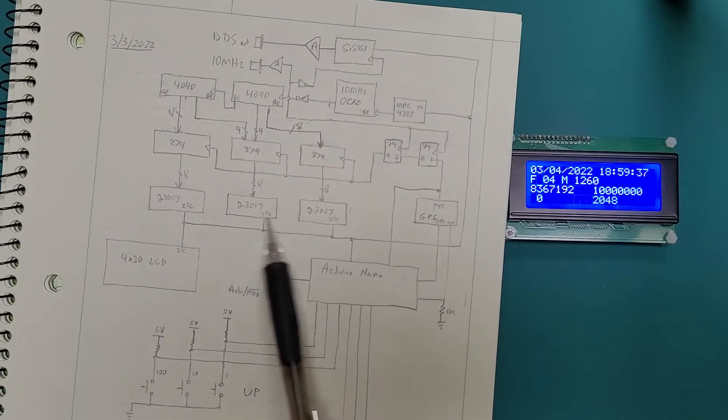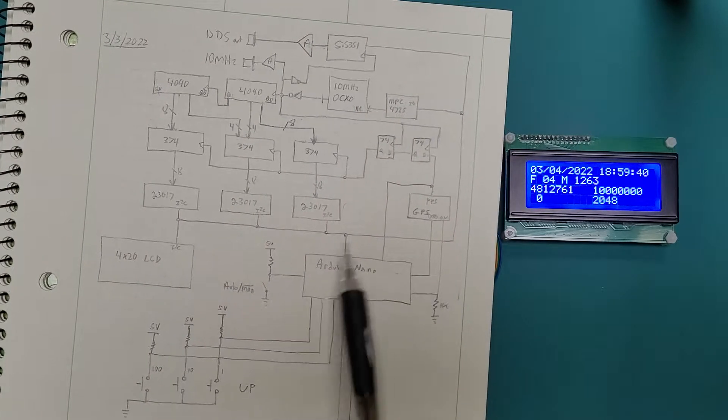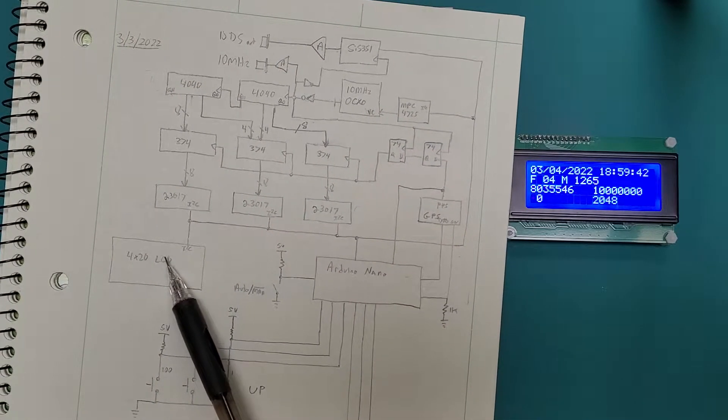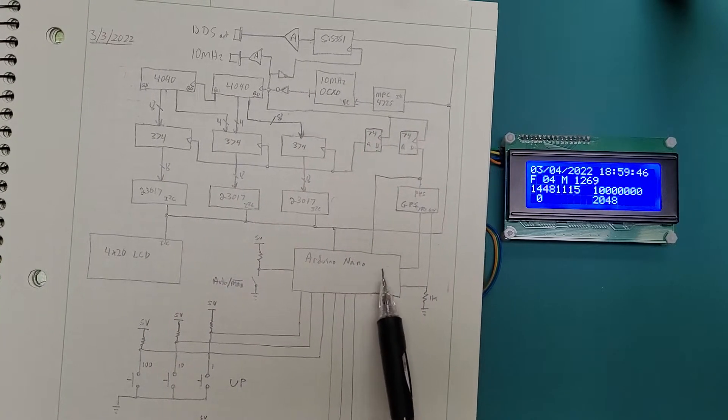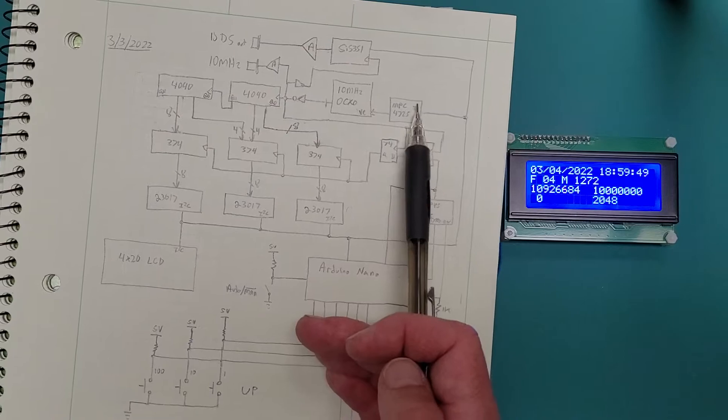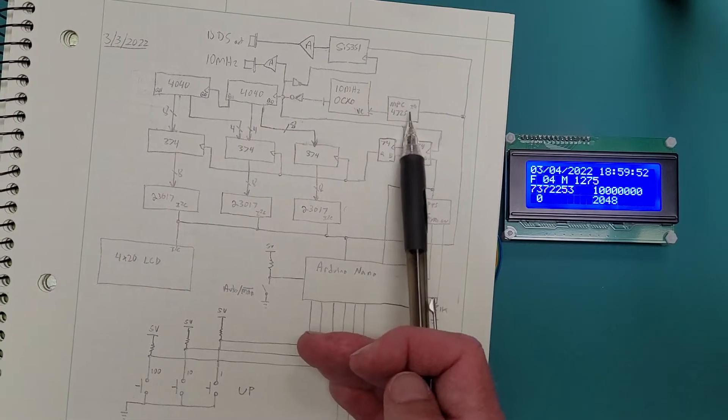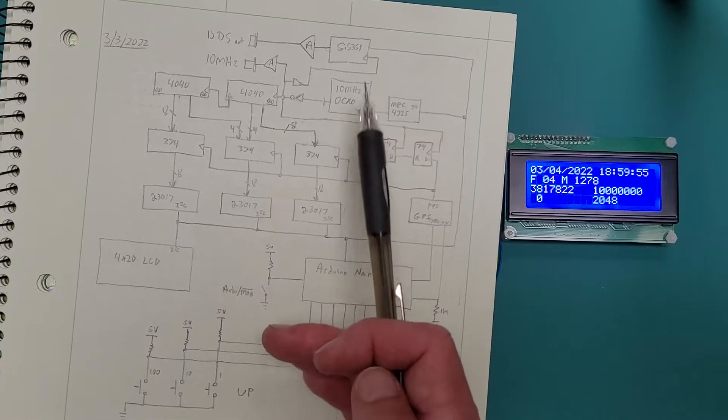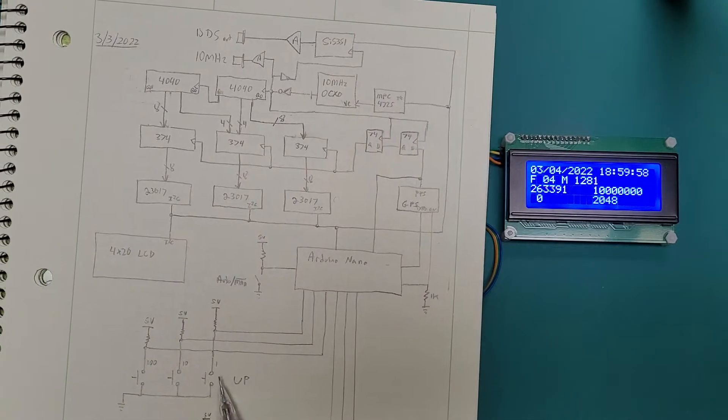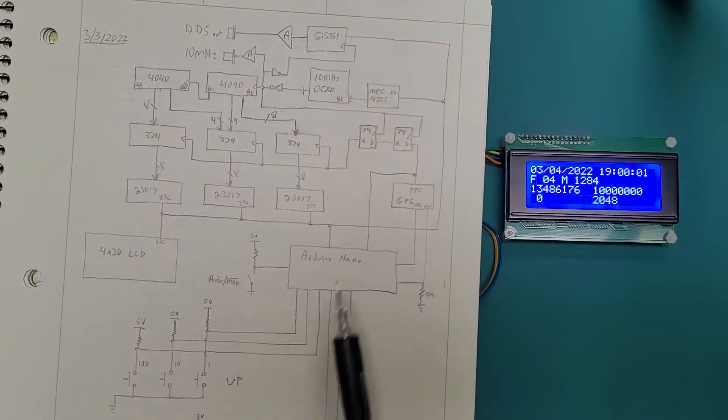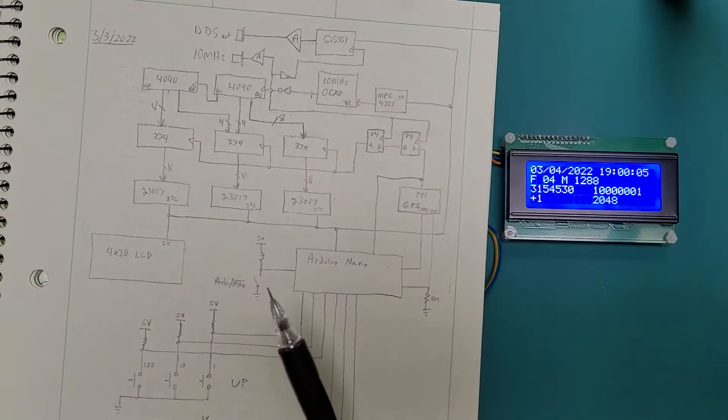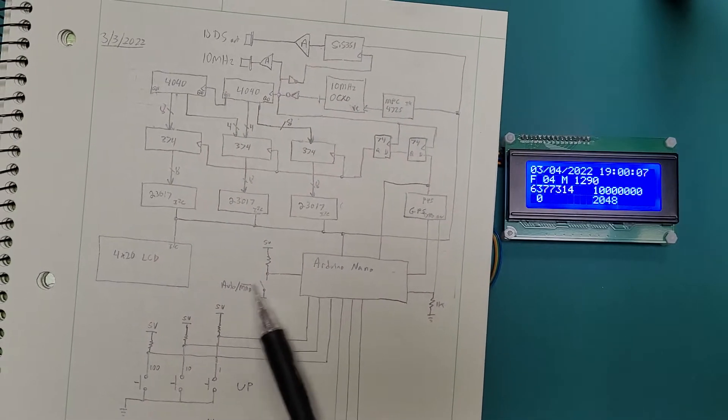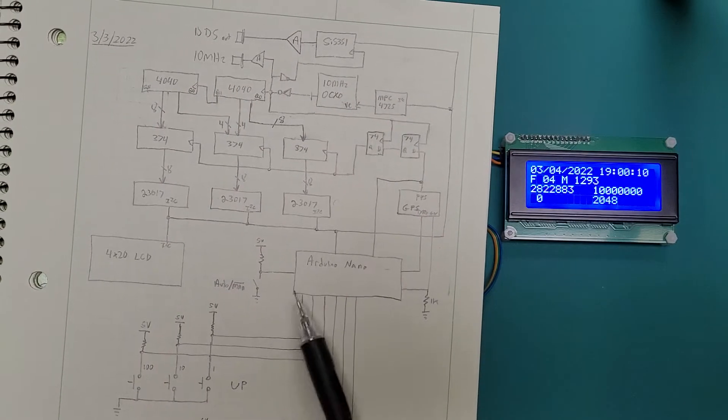I then can read out what that number is with some I2C IO expanders, and the Arduino runs it all. And so every time there's a PPS signal, the Arduino sees what got captured, it does some math, it shows it on a LCD screen. And then the Arduino can set a D to A converter which allows me to set the voltage on the oscillator to tweak it up or down.